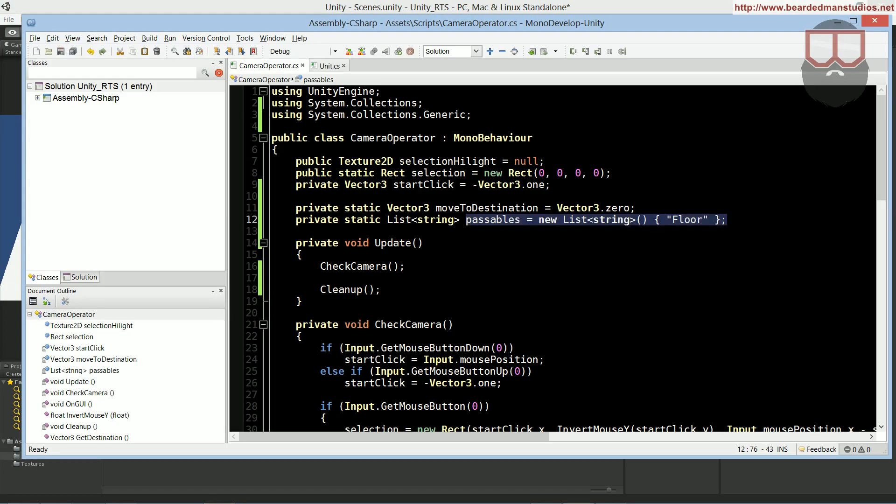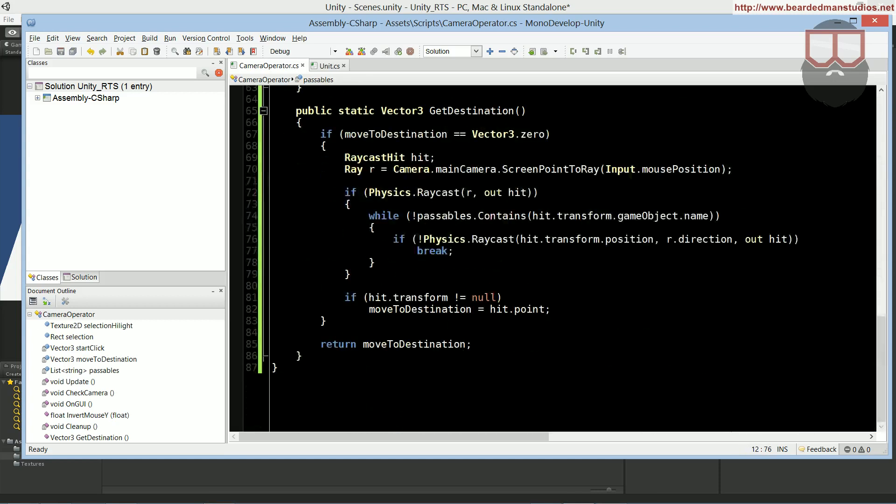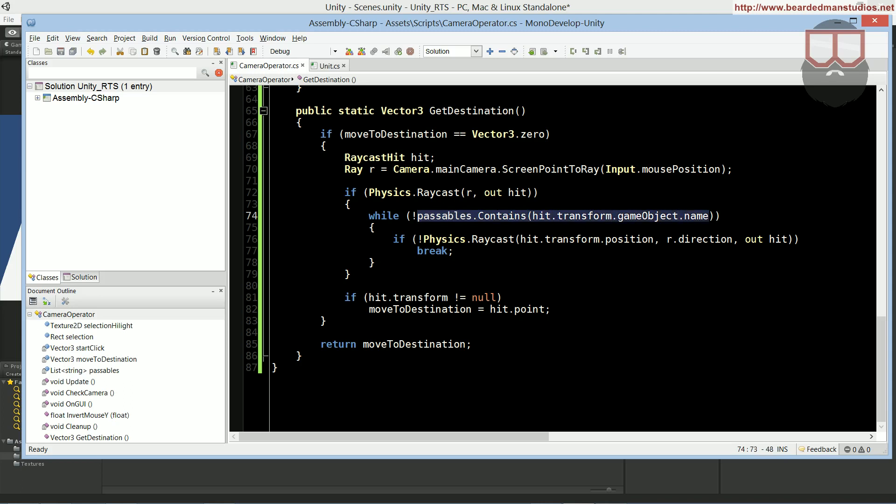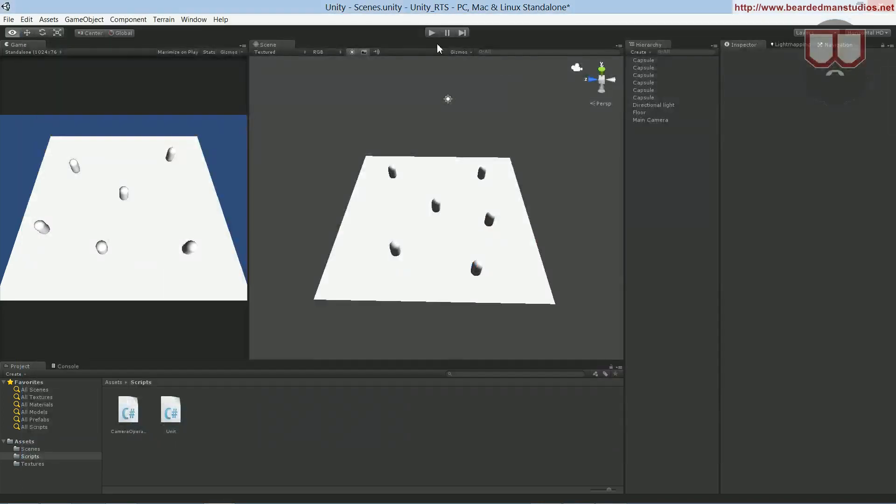So what it is, is basically if you look at the code, we have a list of passables, which are strings, which we use down in the getDestination function. We go through passables and see if we hit whatever we need to hit.